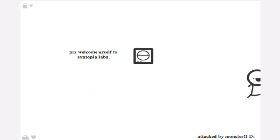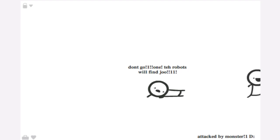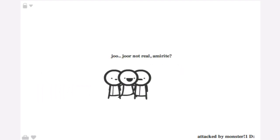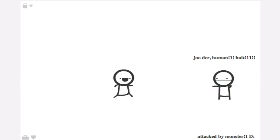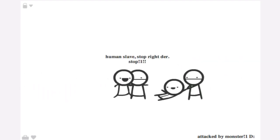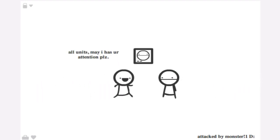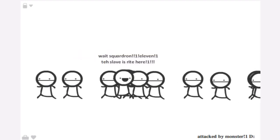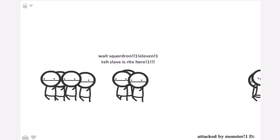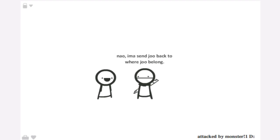Syntopia Labs. How'd you get in there? Halt, human. Human slaves stop there. All units may have your attention, there as this captured slave escaped. Stop. Your journey ends here, right now. It has made a mess here and I am unsatisfied. Now I'm going to send you back to where you belong, all the way back in time.